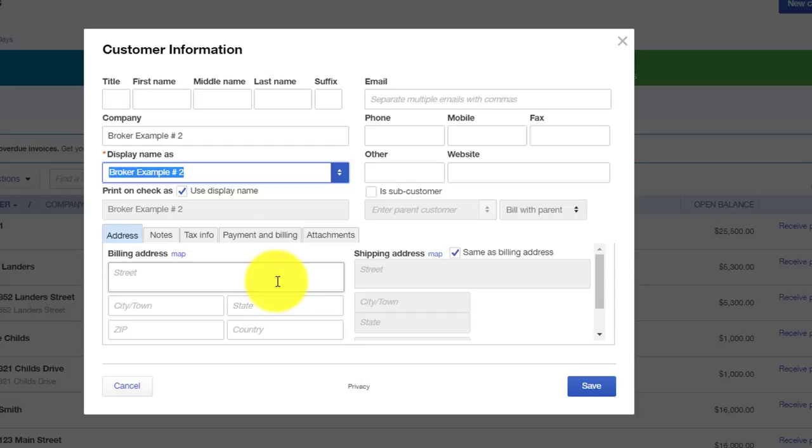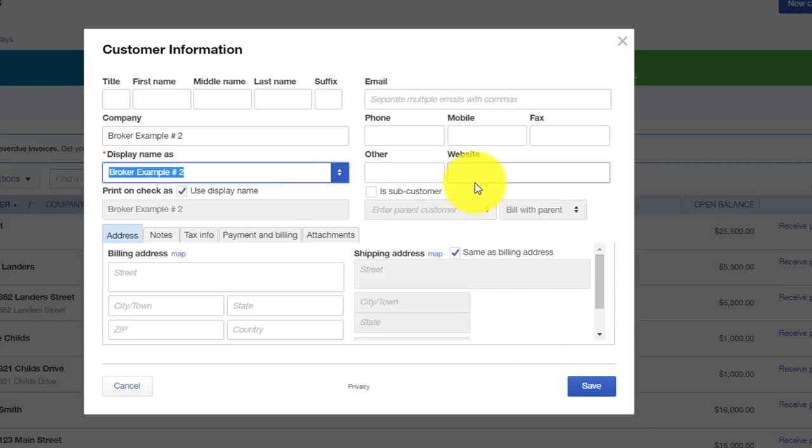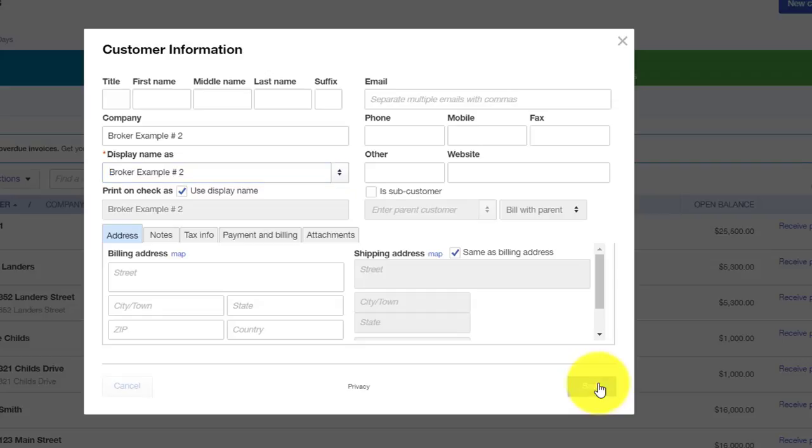We don't need anything under the billing address or shipping address or phone number at this point, and we don't need anything under a subcustomer. This is very similar. The subcustomer is very similar to the subaccount when we went over the chart of accounts where we had subaccounts under parent accounts. So now that the broker is set up, all we are going to do is hit save.